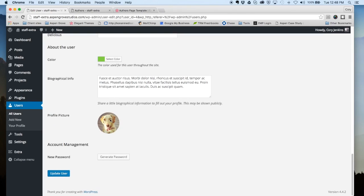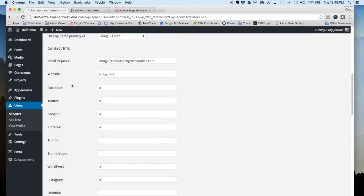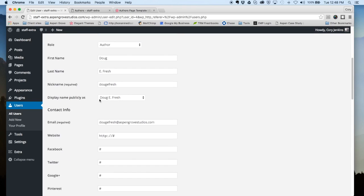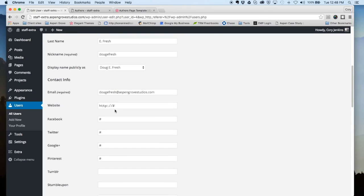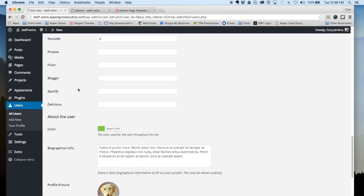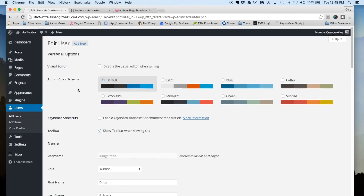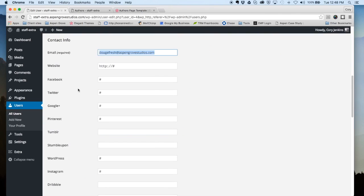Also for this particular use, it's important because that's how your profile picture is populated. So whatever email address you have set up on gravatar.com, you want to enter that email address here on your WordPress website, and then that way your picture from gravatar.com will show up under your author bio, under your post, and also on the page here.